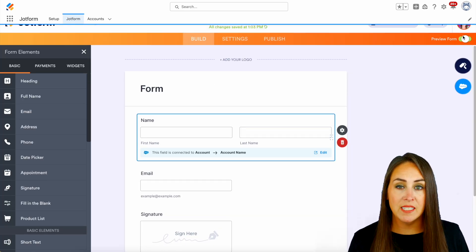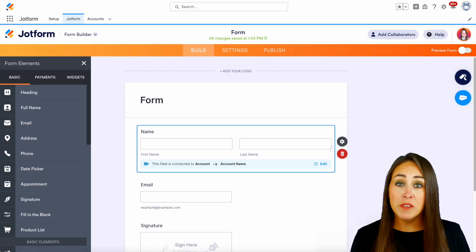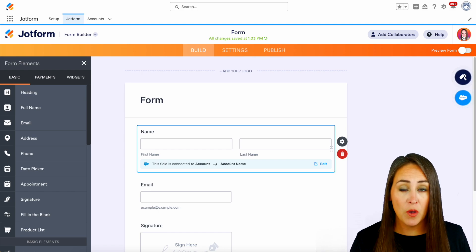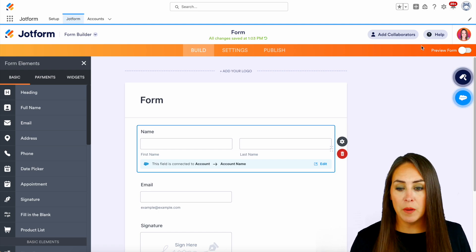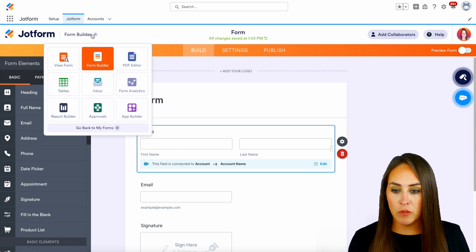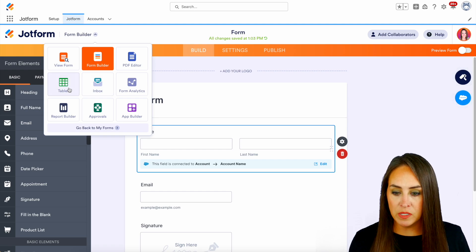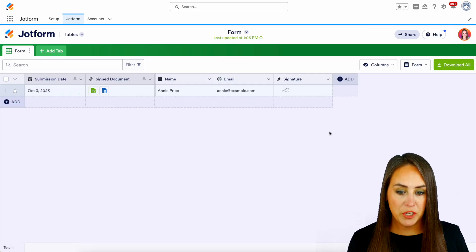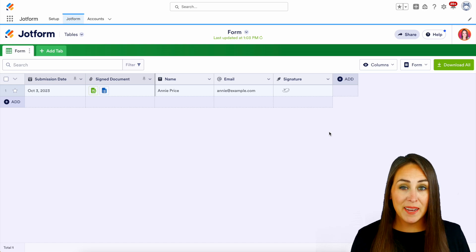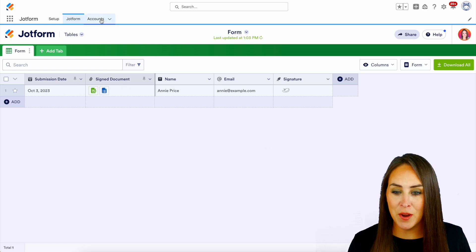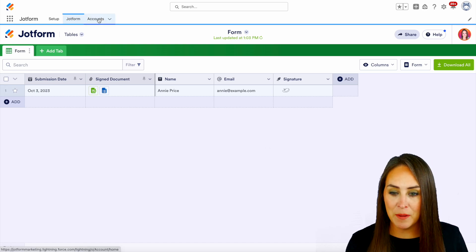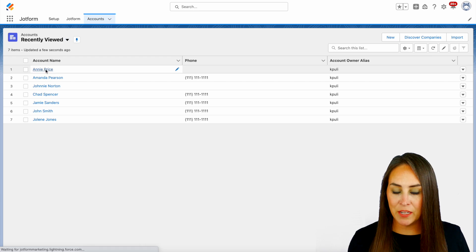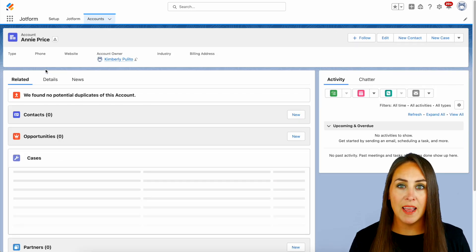Now, not only is this now in our Salesforce account, JotForm is also keeping this data for us as well. So up in the top left-hand corner, if I change from JotForm builder to the tables, I get to see all that information here. So let's go ahead and head over to Salesforce and take a look at it there. I'm gonna head to my account tab. And here is Annie's information. And it really is as simple as that.